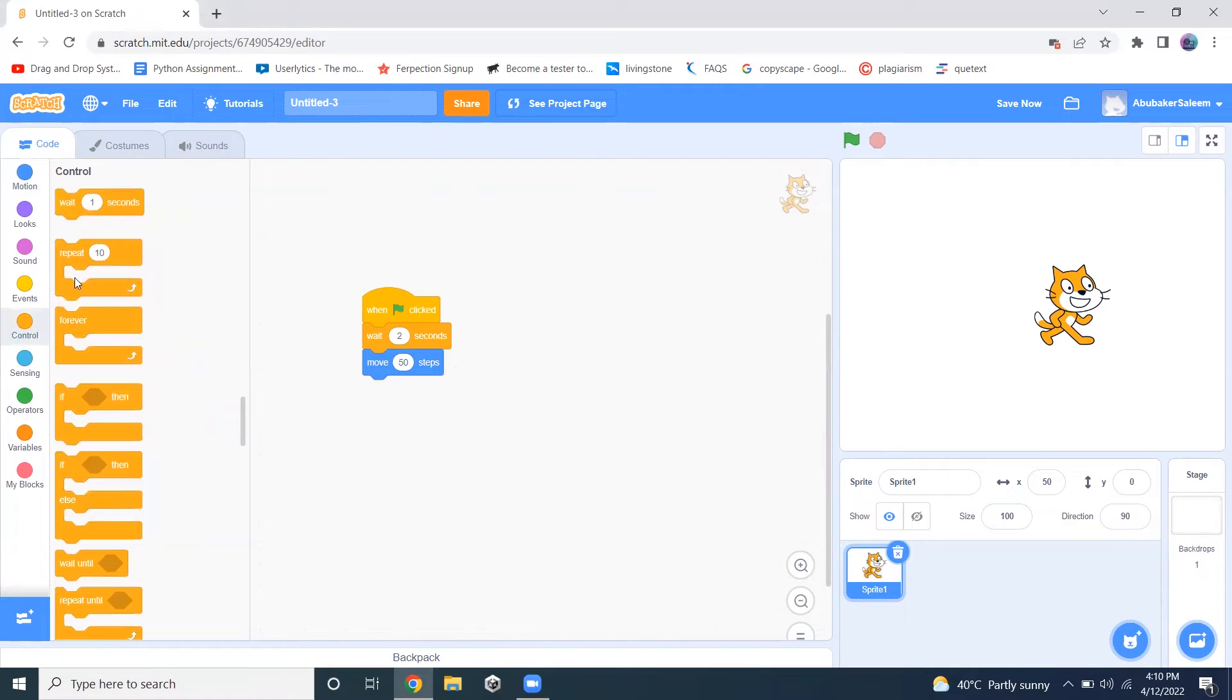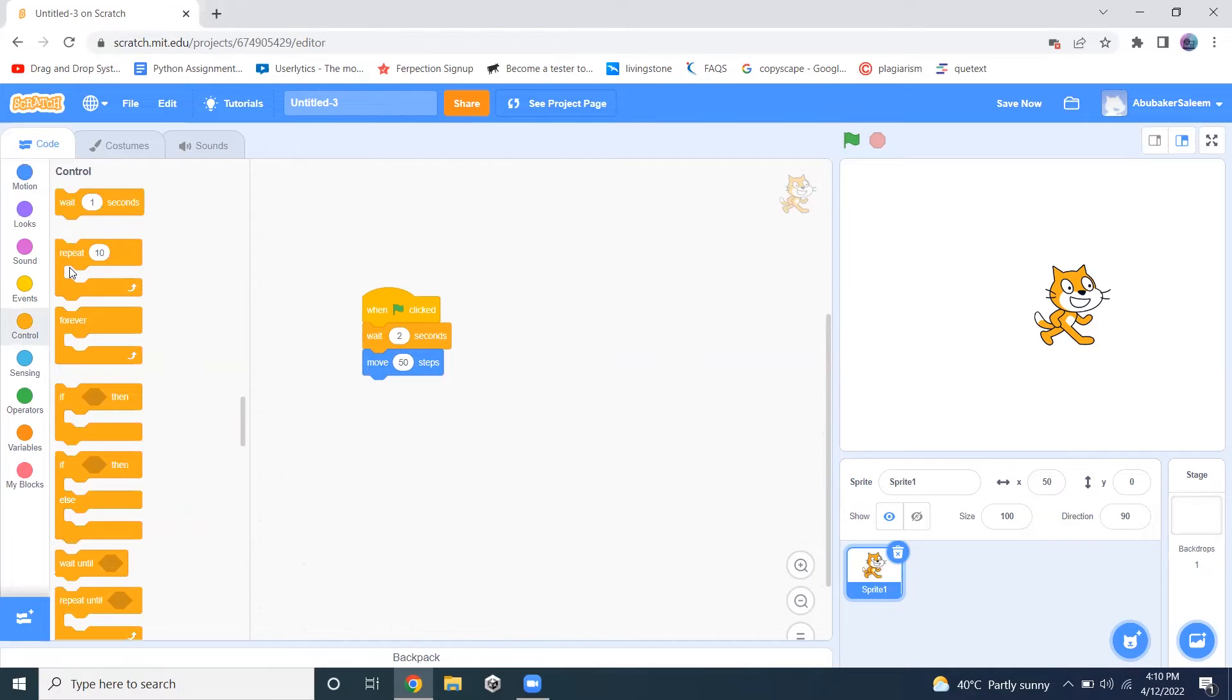The second option here is repeat and the third option is forever. These are two loops that are available in Scratch.